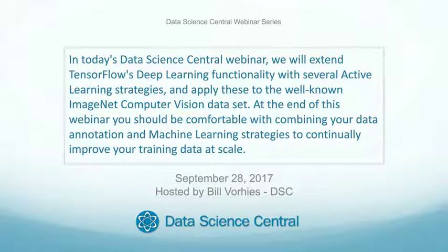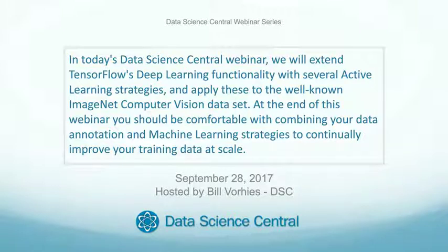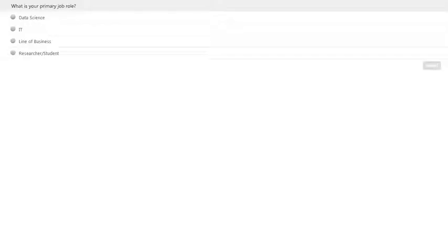Thank you, Bill. It's great to be here at Data Science Central today. Thank you everyone who is joining us wherever you are in the world. Before we jump in, I'd love to get an idea of the kind of people who are joining us today. We have a few short poll questions, and then we'll get into the webinar itself.